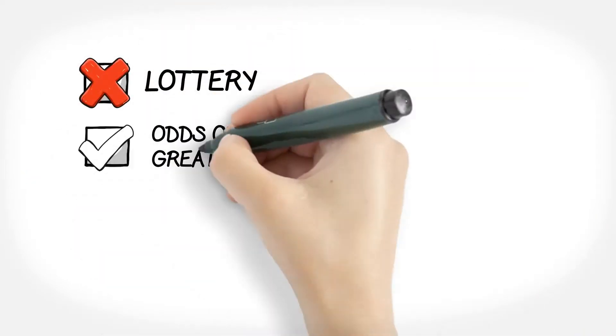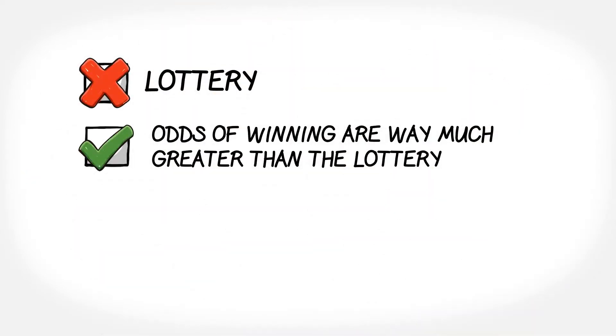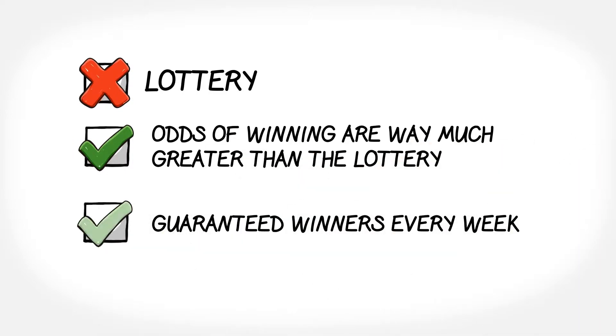This is not a lottery. Your odds of winning are very much greater than the lottery and there will be guaranteed winners every week.